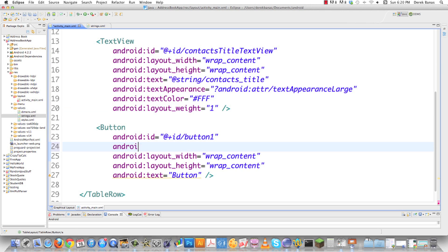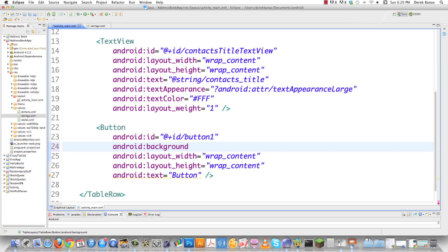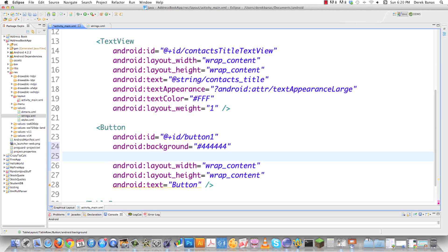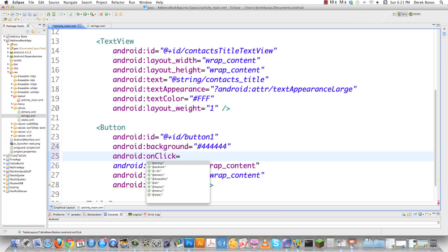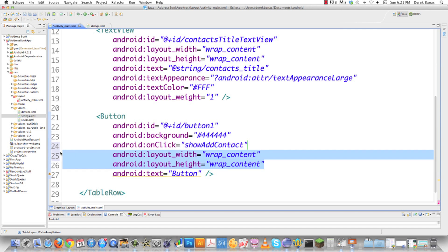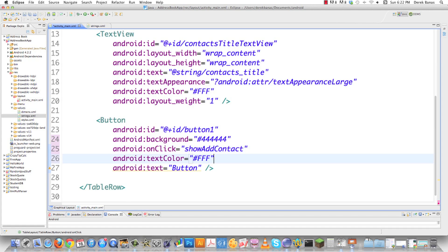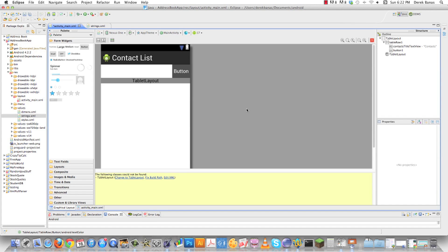I'd also like to change the background — since I remember the attribute I'll just type it in directly and use a gray color like '#444'. For the button, rather than handling the click in code like before, I'll set android:onClick to reference a method called 'showAddContact' that I'll create later. I'll delete the layout width and height attributes, set the text to the 'add_button' string, and copy the text color from the TextView. In the graphical layout the button now fits right inside the row.